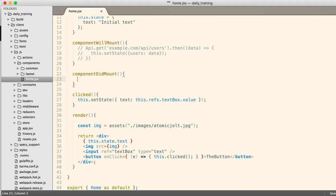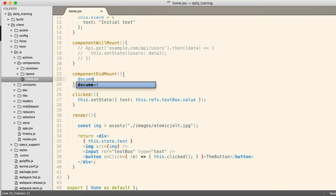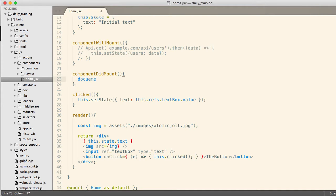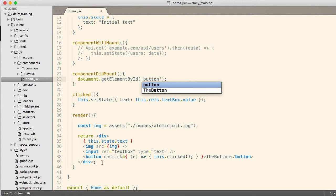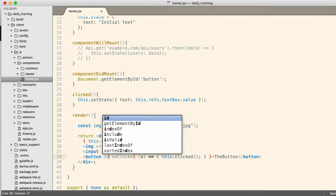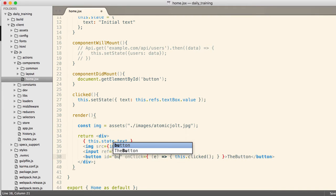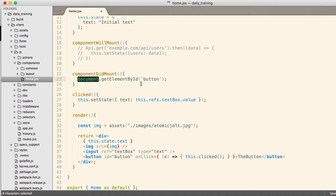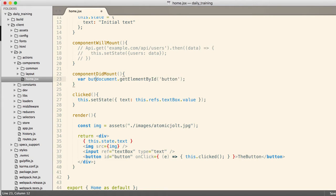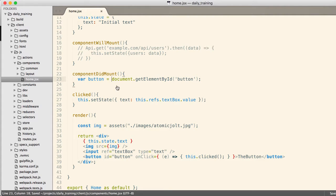So if you need to interact with the DOM elements directly, you can do that in componentDidMount because at this point, the data has been rendered into the page. And then you can do stuff like document, get element by ID, and put an ID equals button there. So button will have been rendered onto the page, and now I can get a hold of it. So let's just verify if that's true.